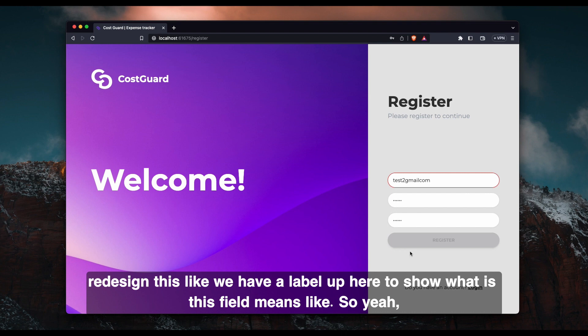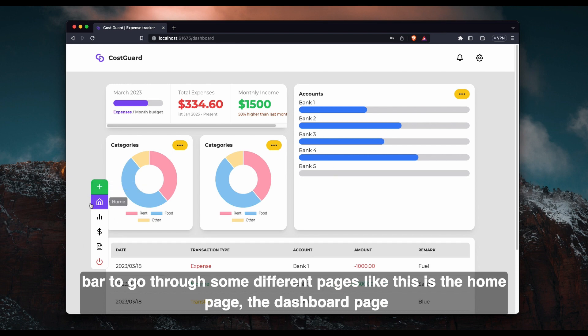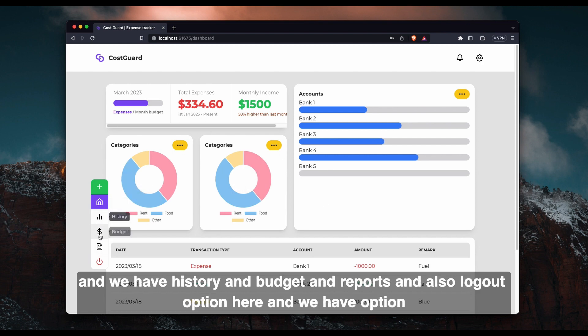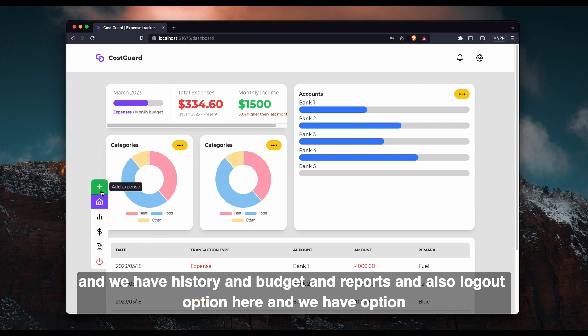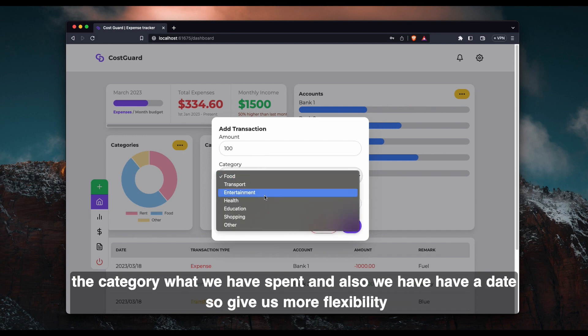So yeah, design is a bit different than we designed in the Figma. So we have this navigation bar to go through some different pages. Like this is the homepage, the dashboard page, and we have history and budget and reports and also logout option here. And we have option to add expenses. When we click this one, this popup comes so we can add any amount and category what we have spent.